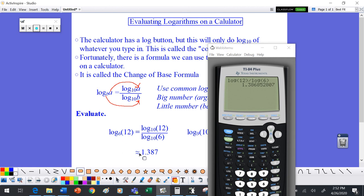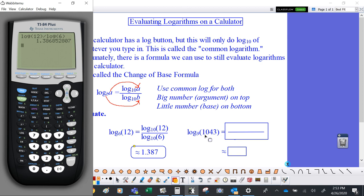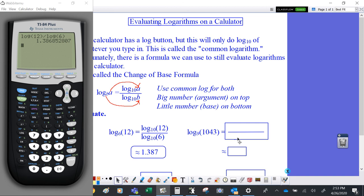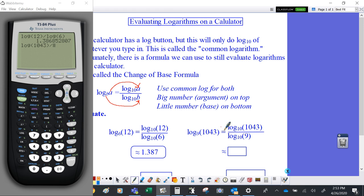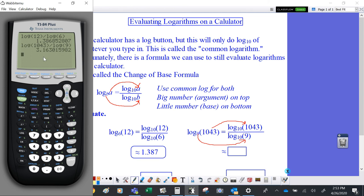Let's do the second one: log base 9 of 1043. Using the change of base formula, we take log of 1043 — open the parentheses, type 1043, close the parentheses — divided by log of 9. Remember: the big number, the argument, goes on top; the base goes on the bottom. We get approximately 3.163.